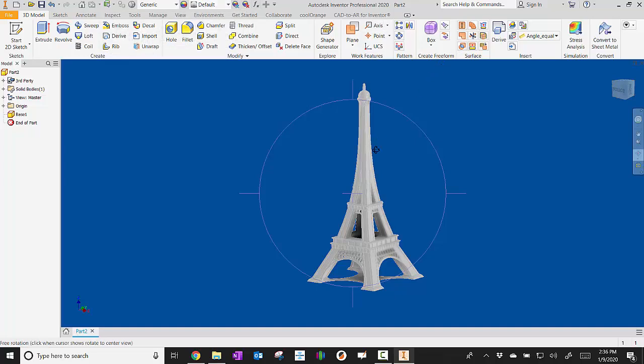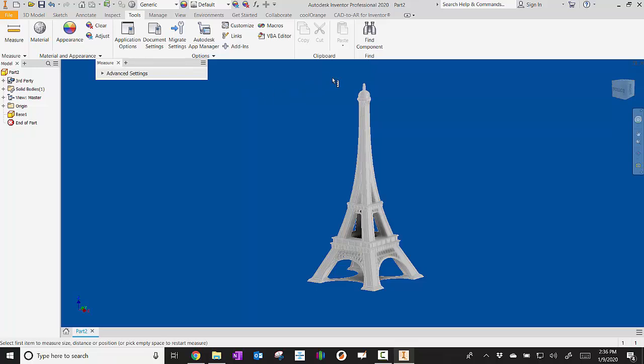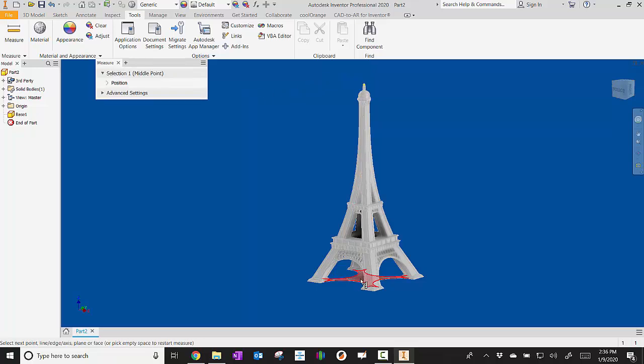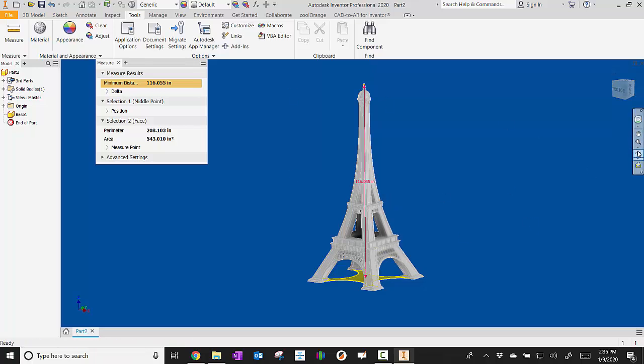So the next thing is we need to figure out how big is this thing. We could use our measurement tool, so tools and measure. I could say from the top down to the bottom here, how much is that? Tells me it's 116.055, so that's inches.